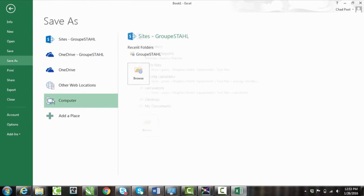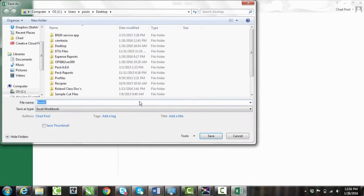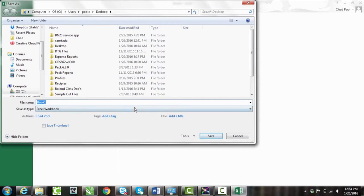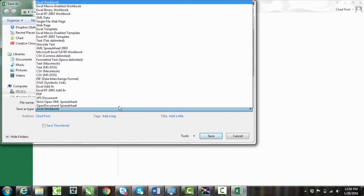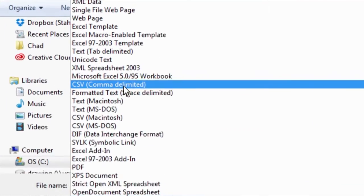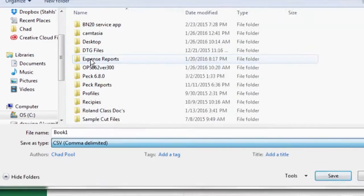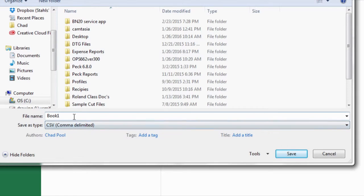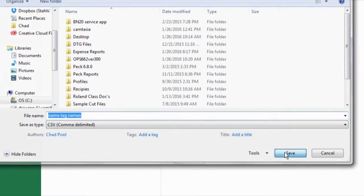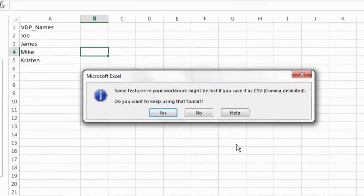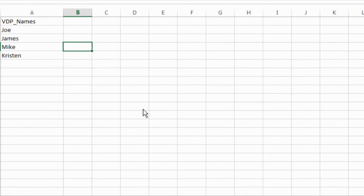Go to save as. I'm going to save this one on our desktop as well. The important part on here is the type of file you save it as. It needs to be a CSV file comma delimited. So we'll go ahead and make sure it's that save as type, and we'll just name this name tag names. It'll say that some of the features might be lost. That's okay. Just go ahead and click yes when that does pop up.